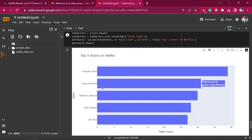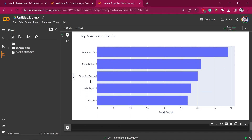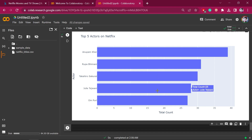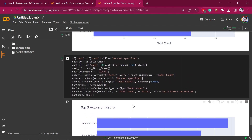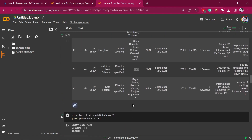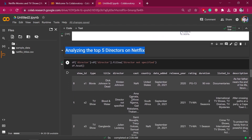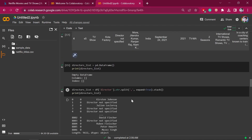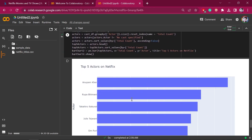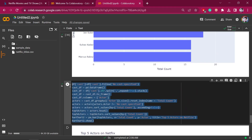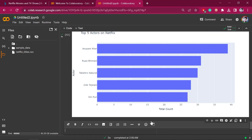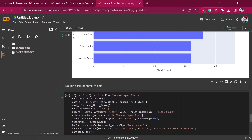Here we have the top five actors on Netflix. Anupam Kher has 39 content, Rupa Bhimani has 31, Takahiro Sakurai, Julie Tejwani, and Om Puri follow. These are the top five actors on Netflix with the most number of contents. You can see that we have done the analysis of top five actors in just one code block.